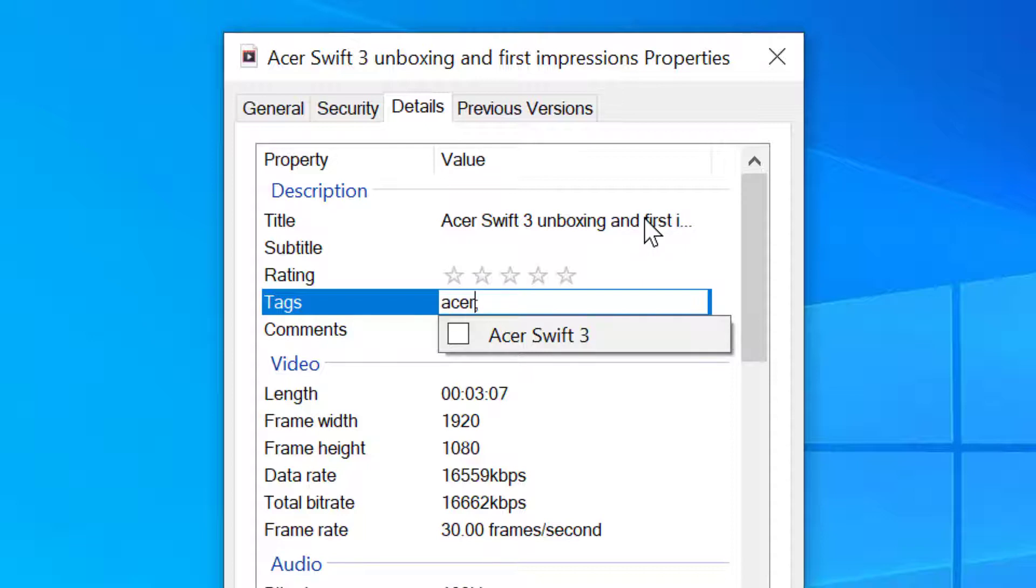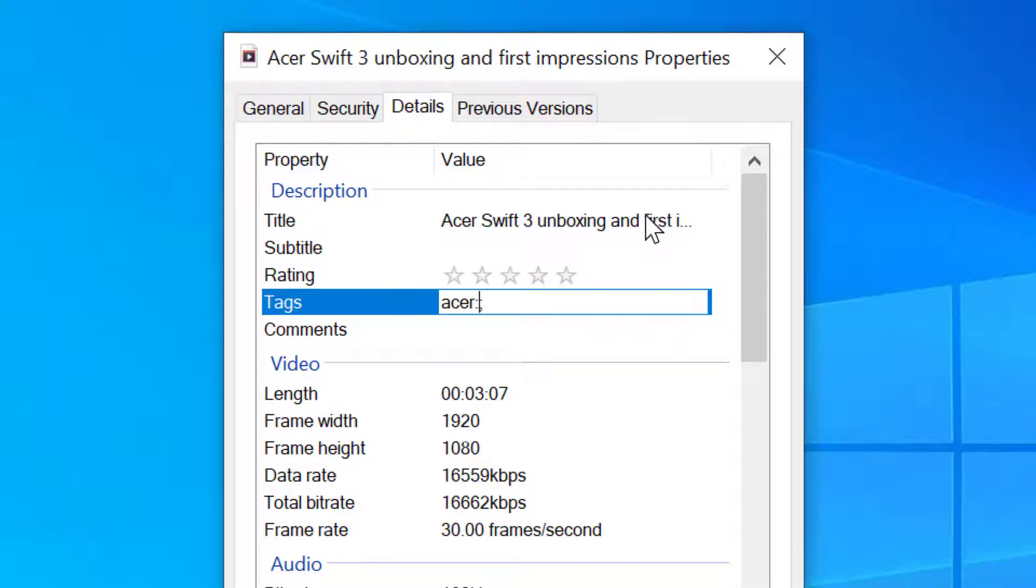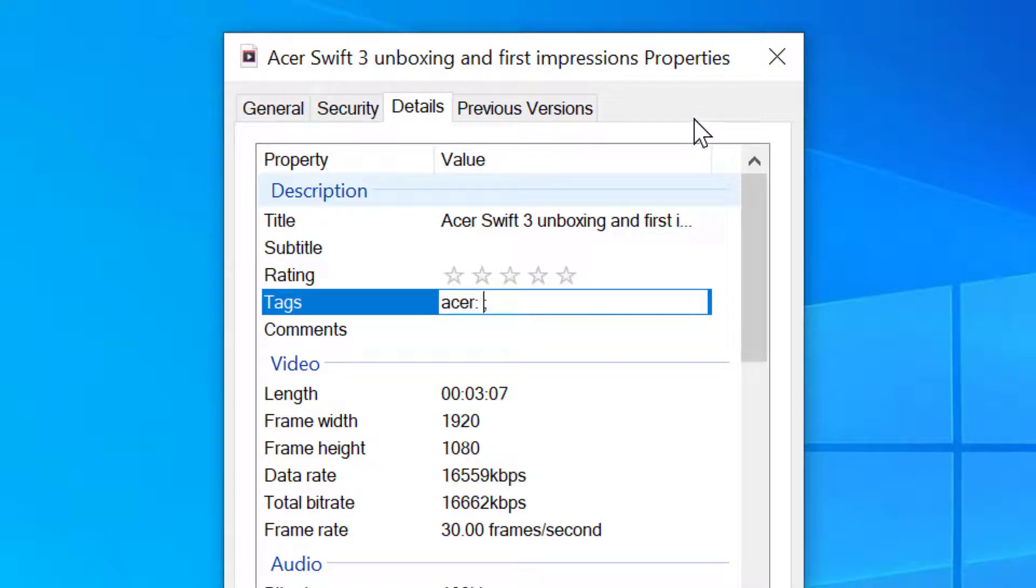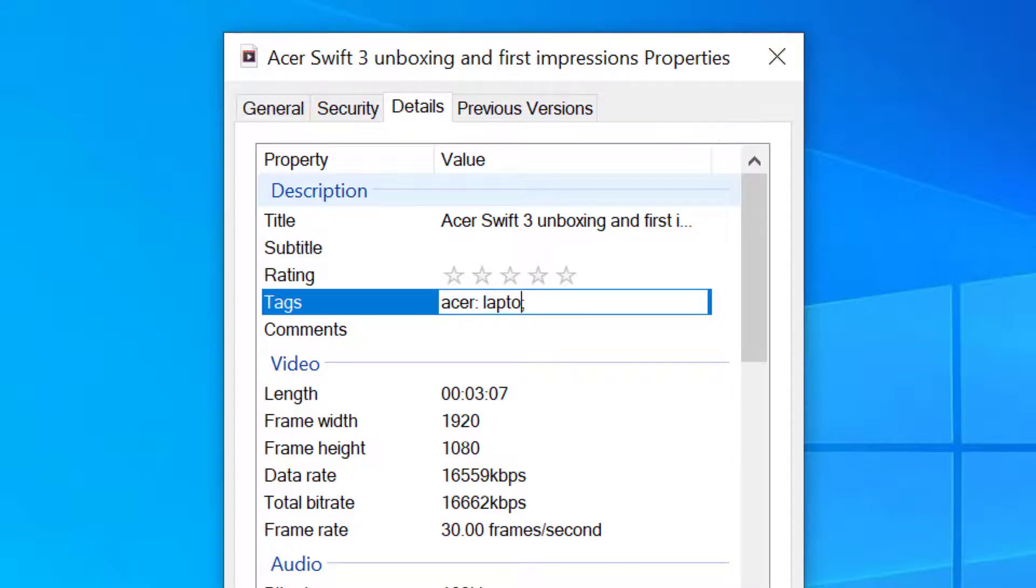...after the tag, insert the semicolon and type another tag. Like this video is about Acer, so Acer, laptop, etc.